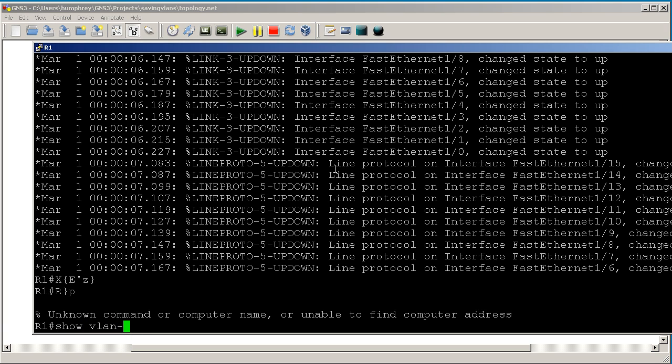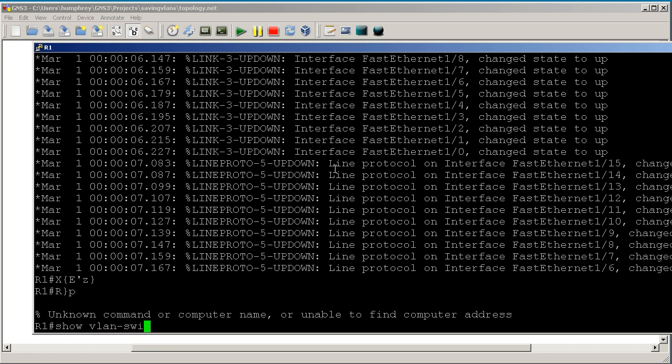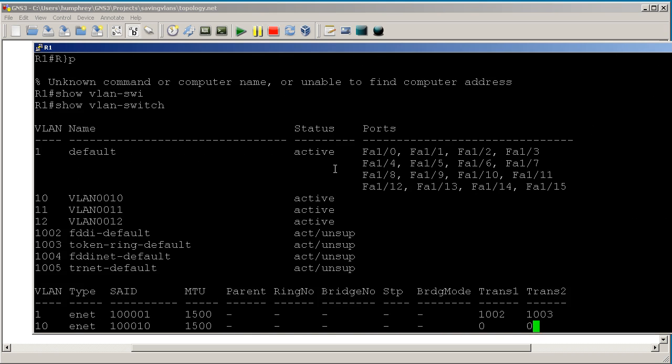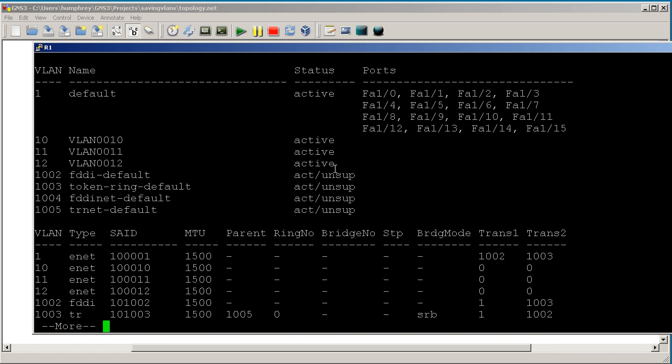And on this one, unlike a real switch, you have to do show VLAN dash switch on these guys instead of the normal show VLAN brief. And look at that. We have VLAN 10, VLAN 11, and VLAN 12.